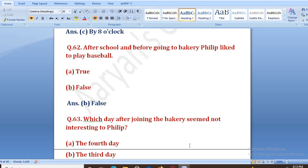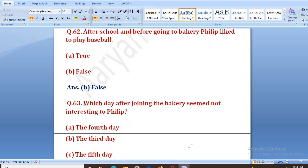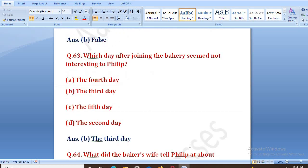Which day after joining the bakery seemed not interesting to Philip? Konsa din tha ki bakery jaane ke baad usse interesting nahi laga? Options: the fourth day, the third day, the fifth day, the second day. The right answer is B, that is the third day. Tisre din woh poori tarah se thak chuka tha, usko neend aa rahi thi, aur usse kuch bhi interesting nahi laga tha.